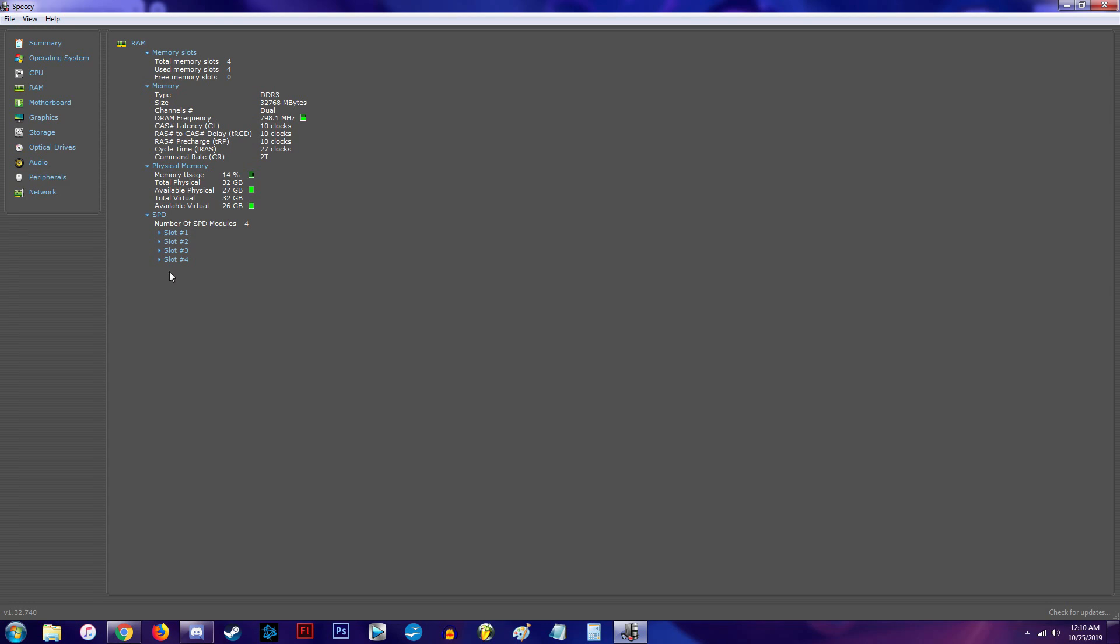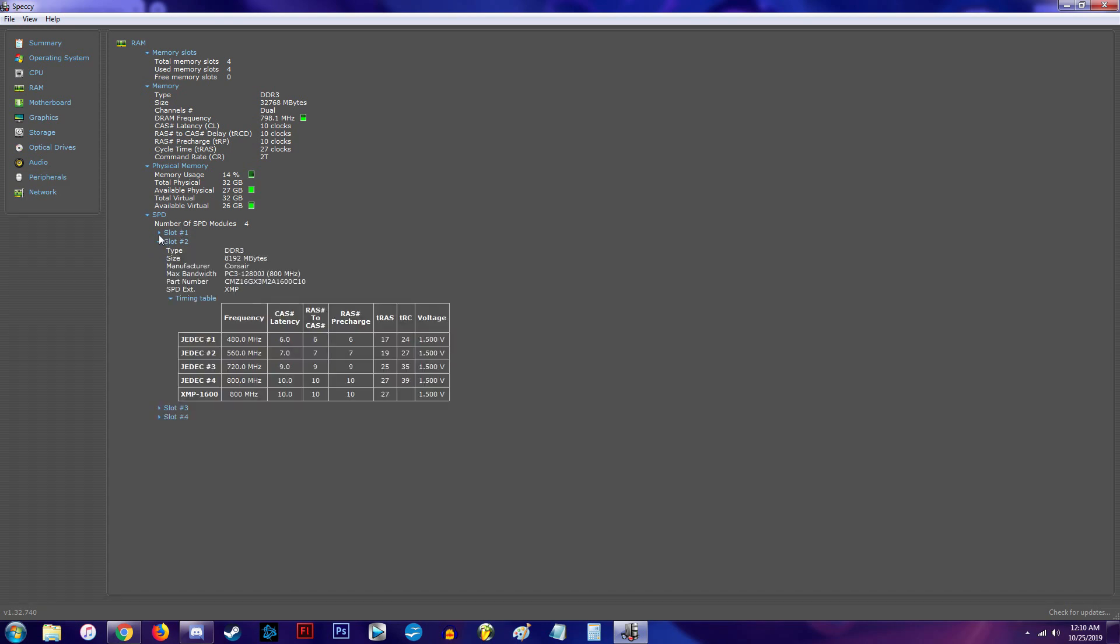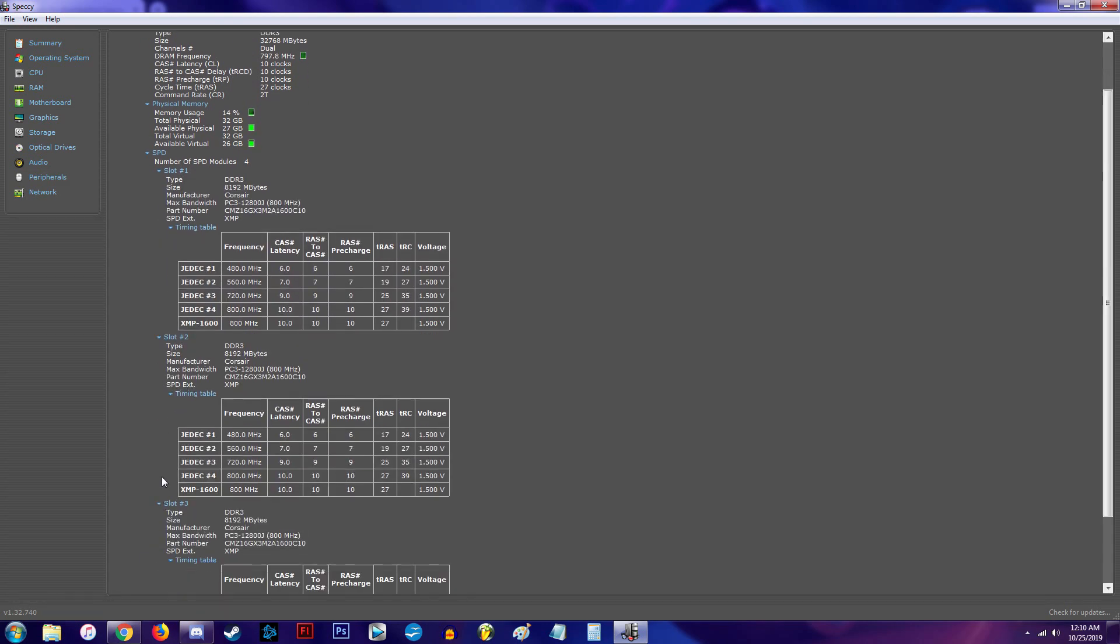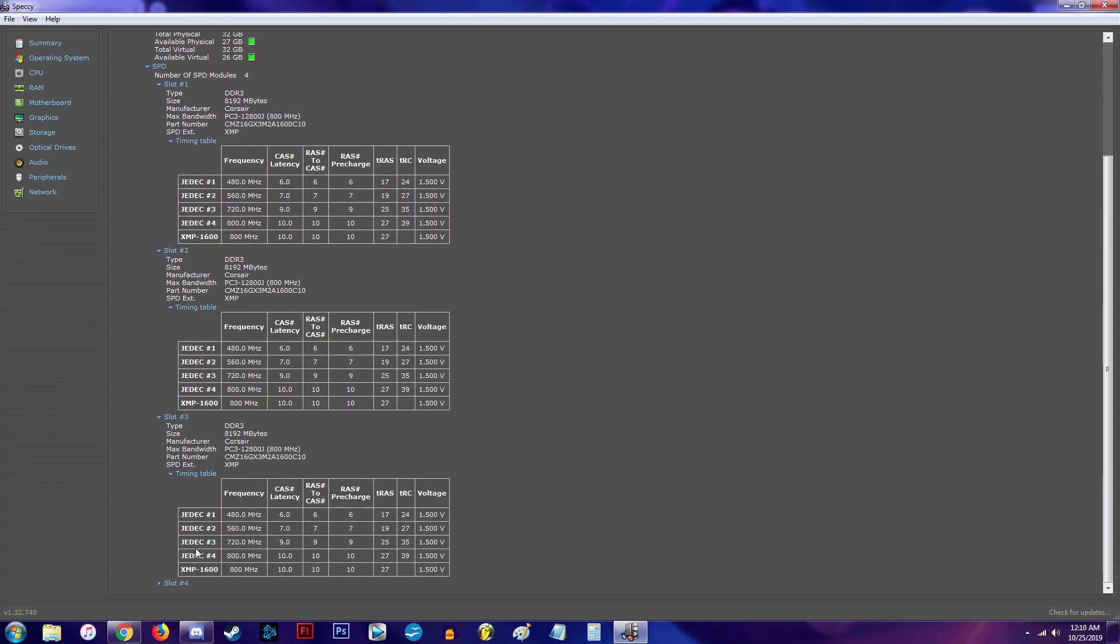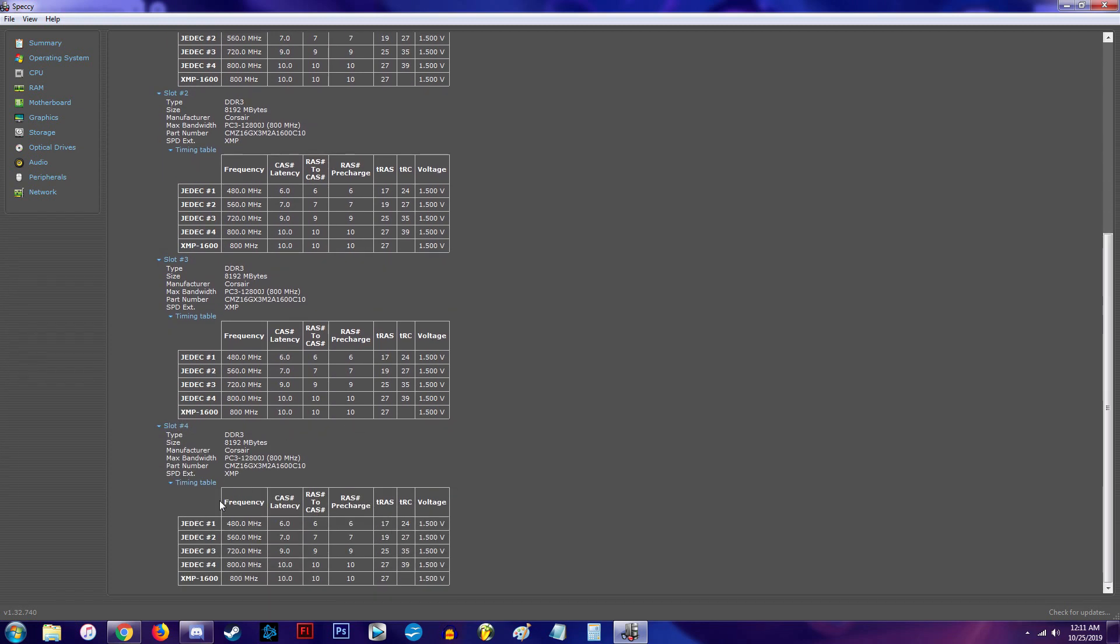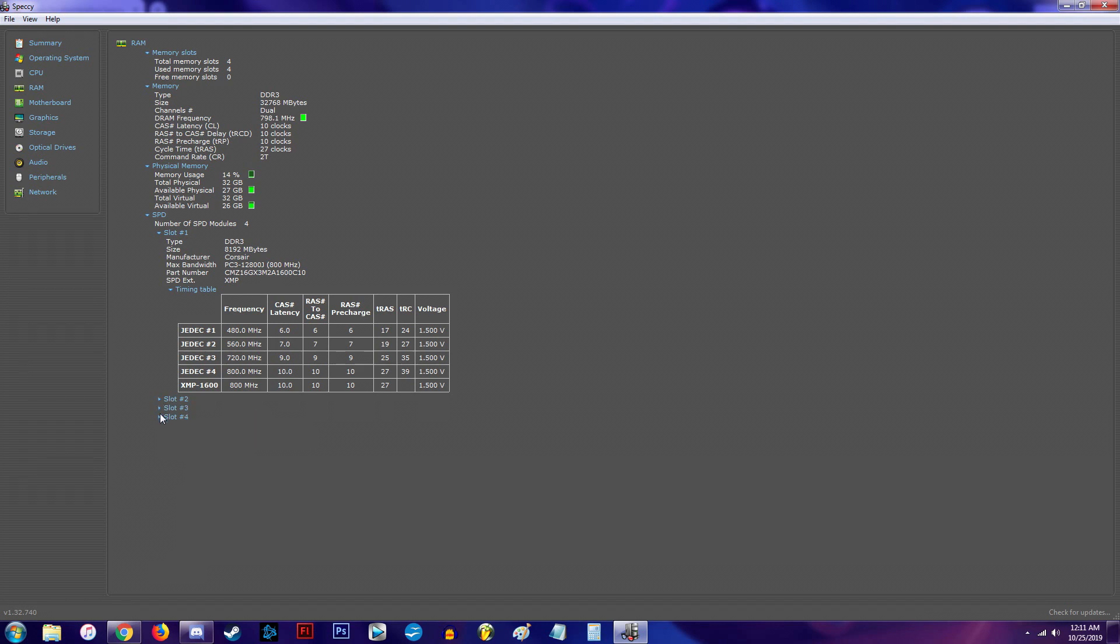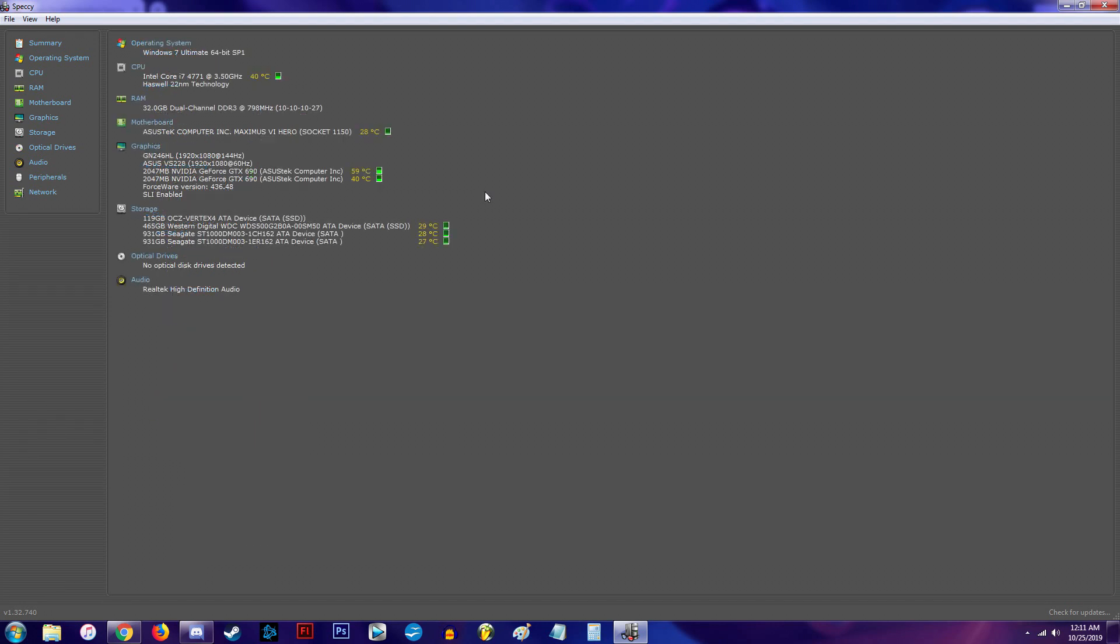It also shows you how many slots you have, what's available. I mean, I have all four slots occupied. But when you read through it, it'll give you all the information about your RAM that you need, and it will also tell you if a slot is vacant.